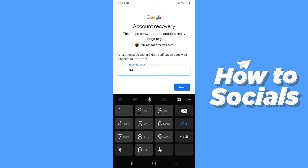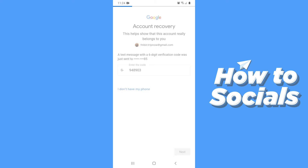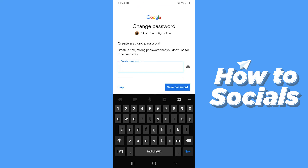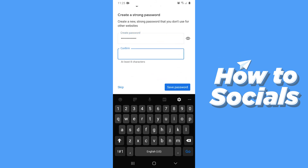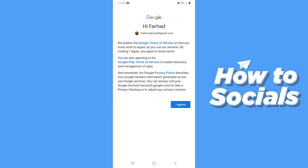Type in the OTP and tap next. Now you can reset your password — enter your new password, and to confirm, enter your new password again. Then tap 'Save password' and your Gmail account is recovered.